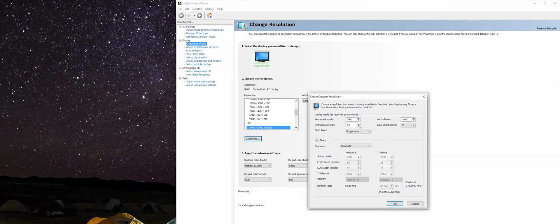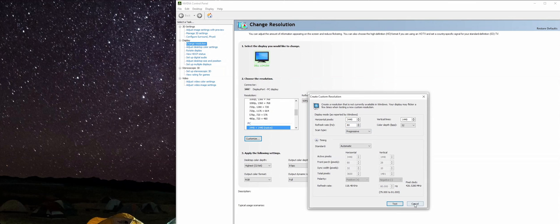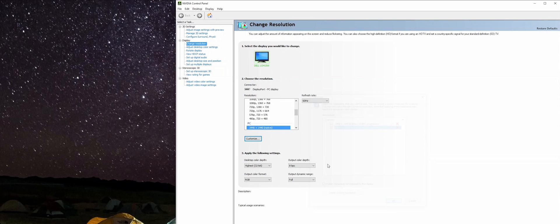I already know that this monitor cannot go above 80 Hertz, so I'm just going to take it back down to the 80 that we tested. I already know that it works and it's in our custom resolution list here, so I go ahead and select that.